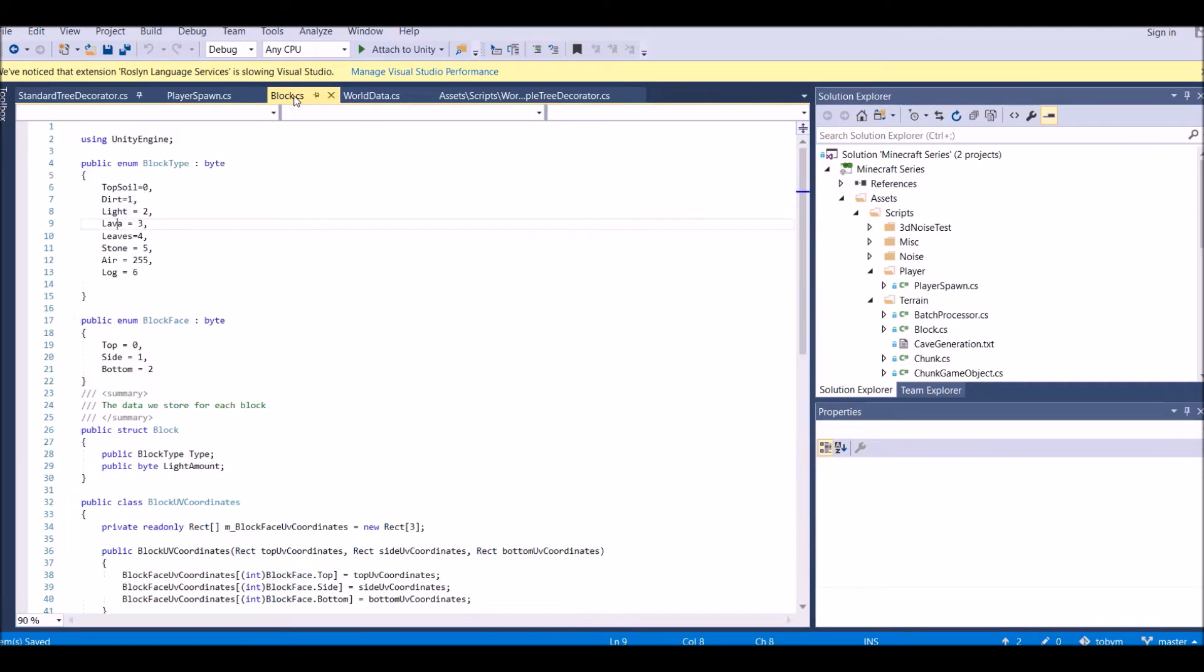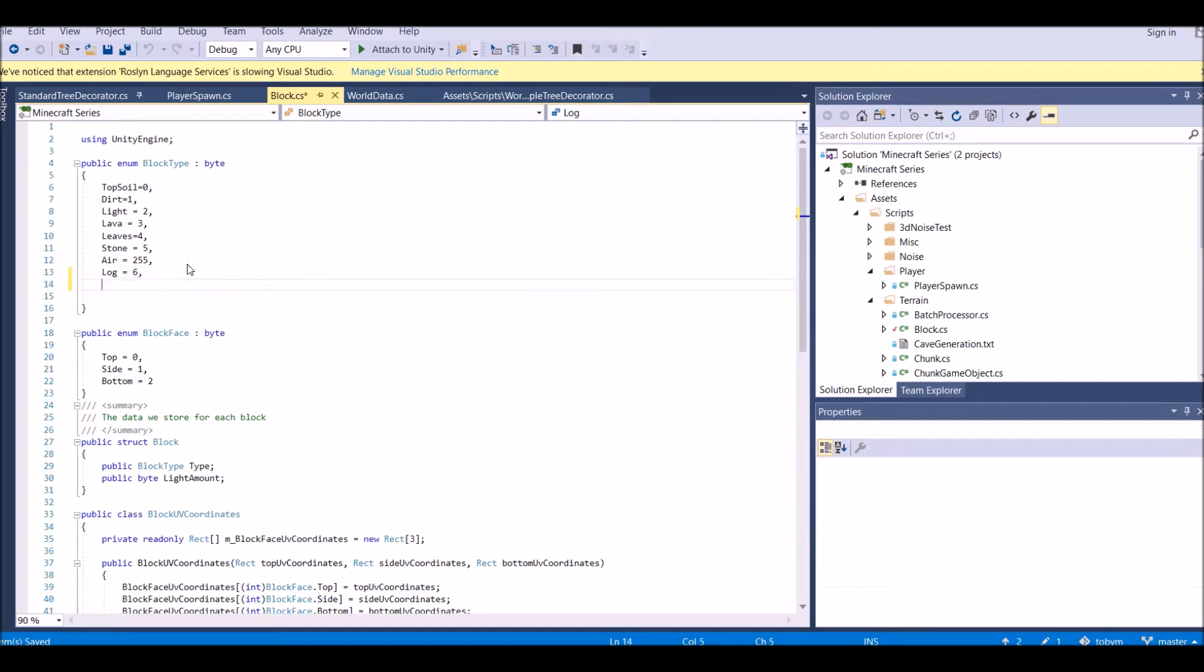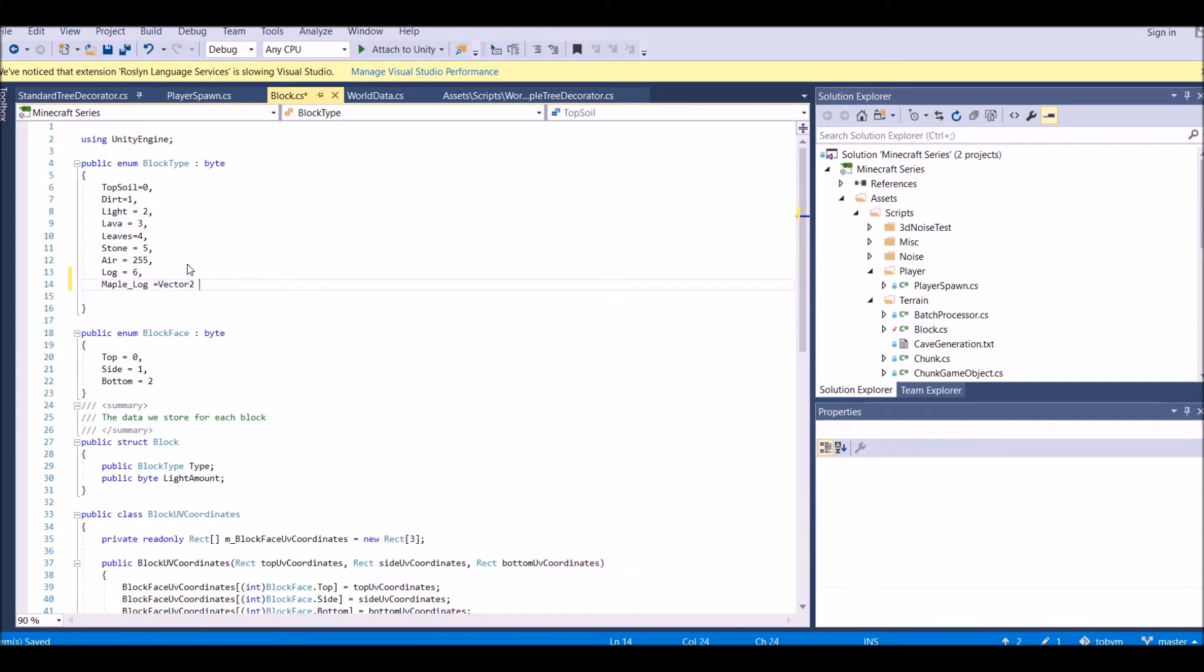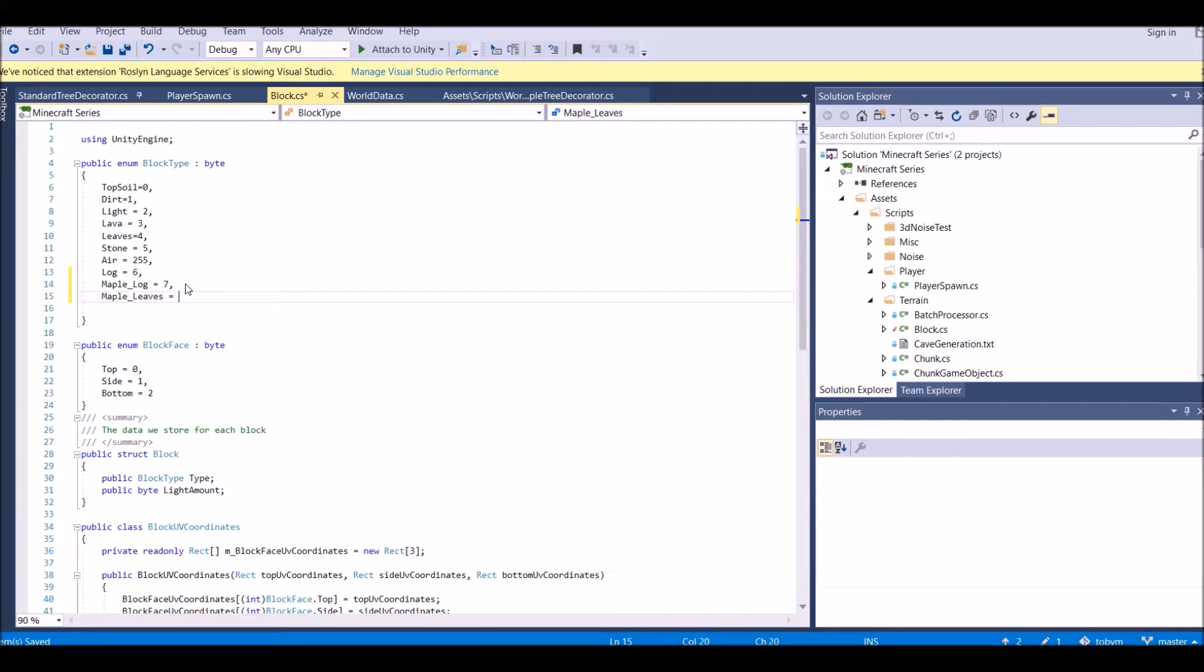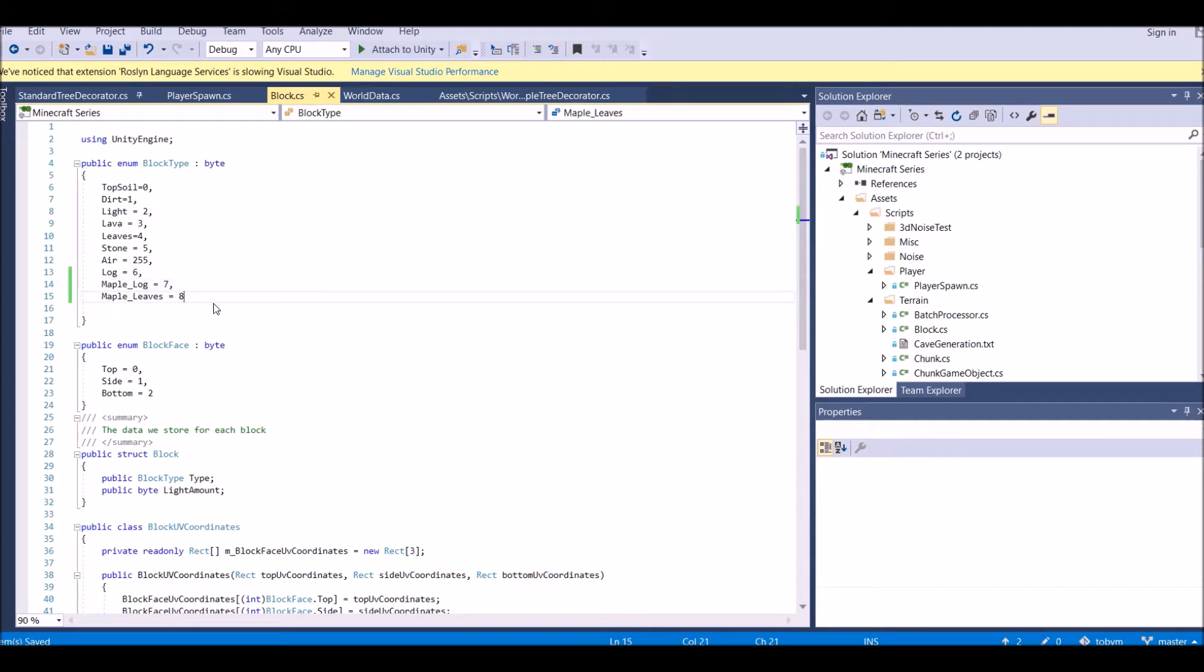In blocks, we need to create a new block. We're going to call this maple underscore log and the ID of this will be seven. Then we have maple leaves, maple underscore leaves, and that's equal to eight. You don't need to put a comma after that because those are the two blocks that we're going to be creating.